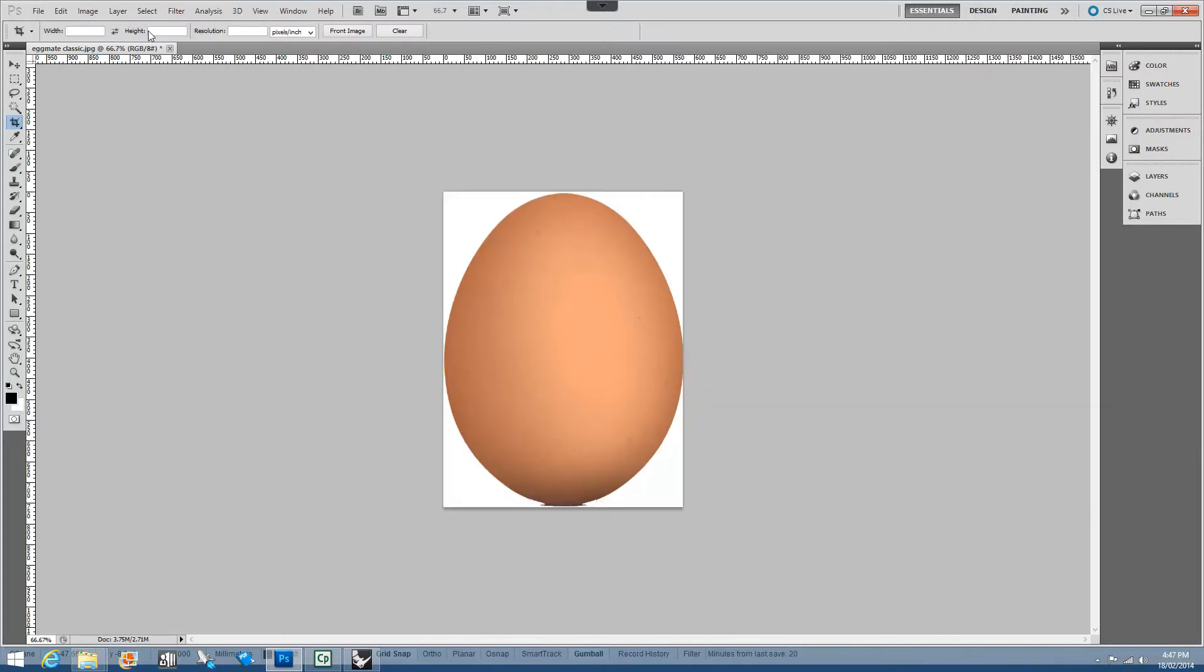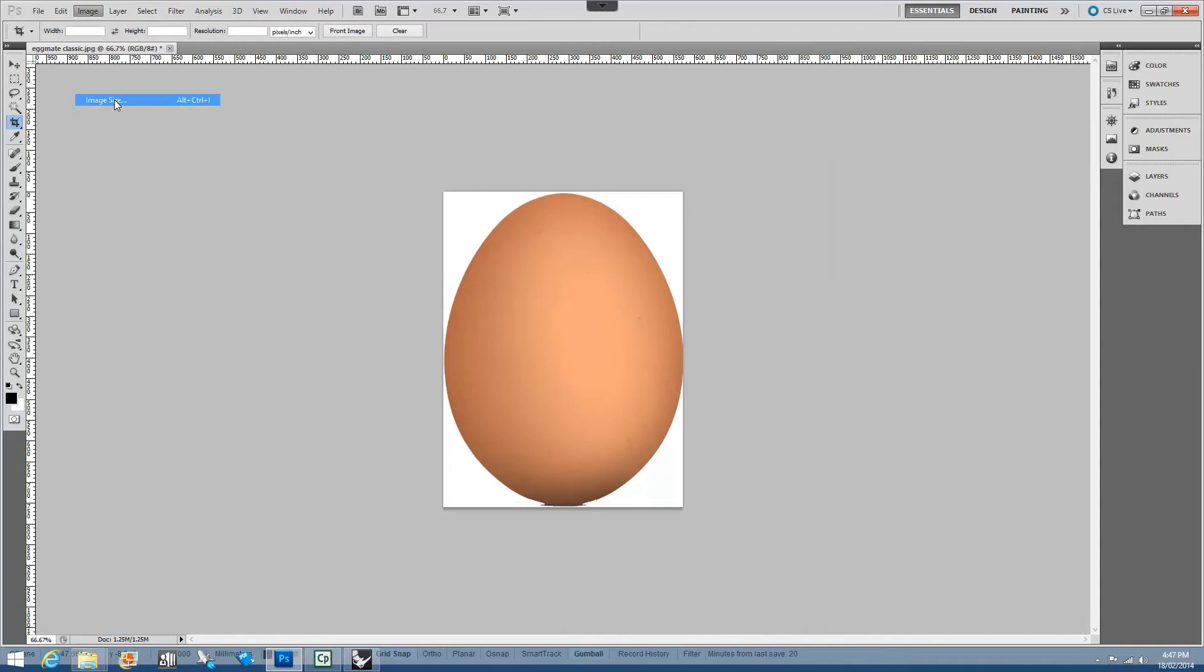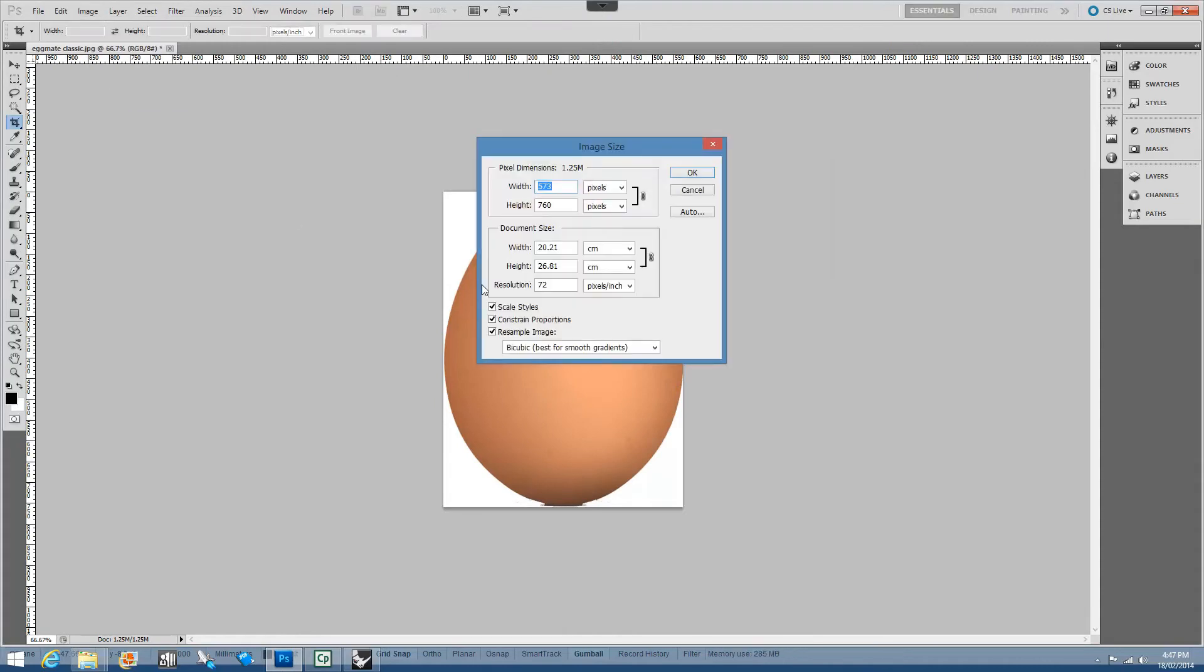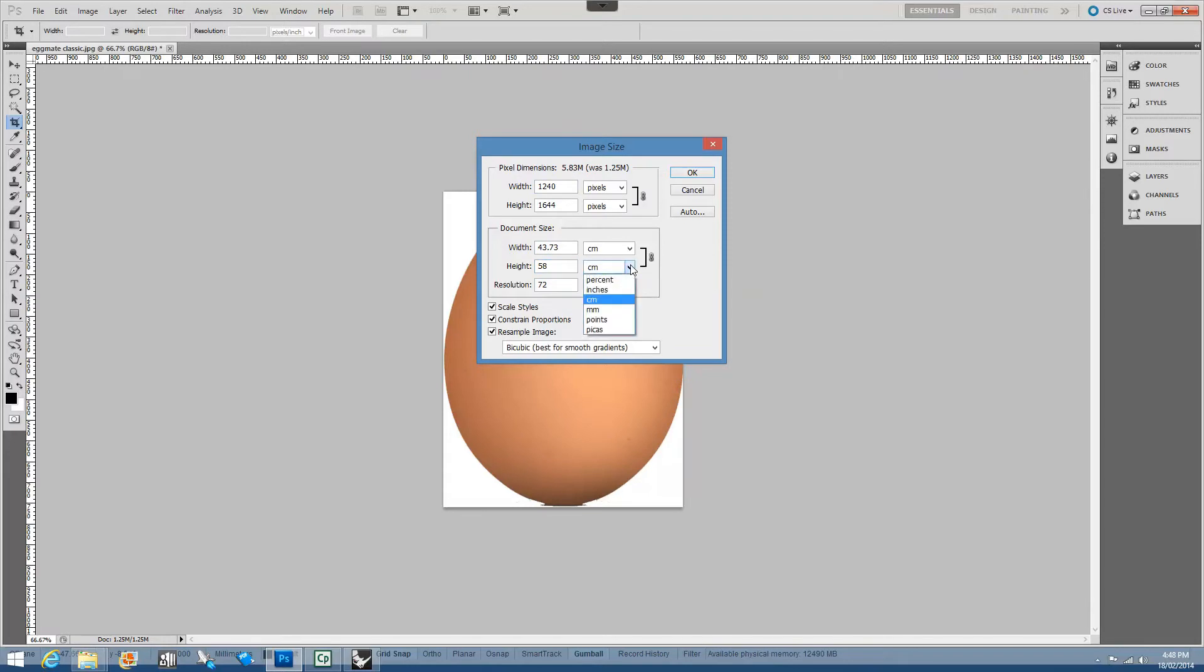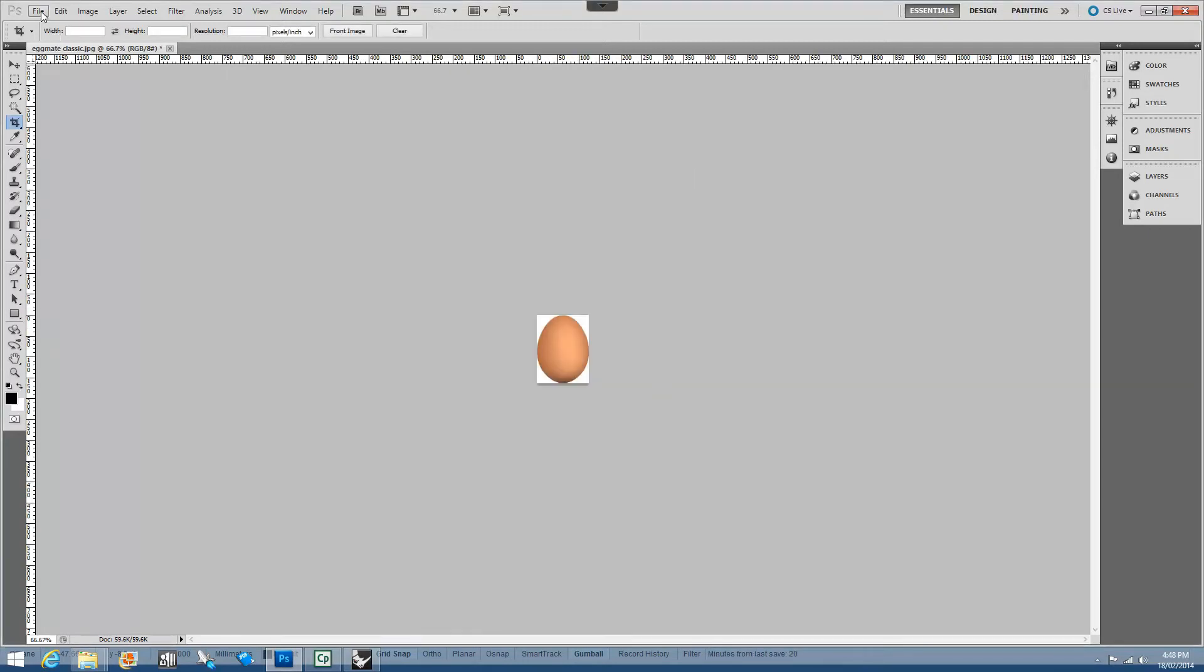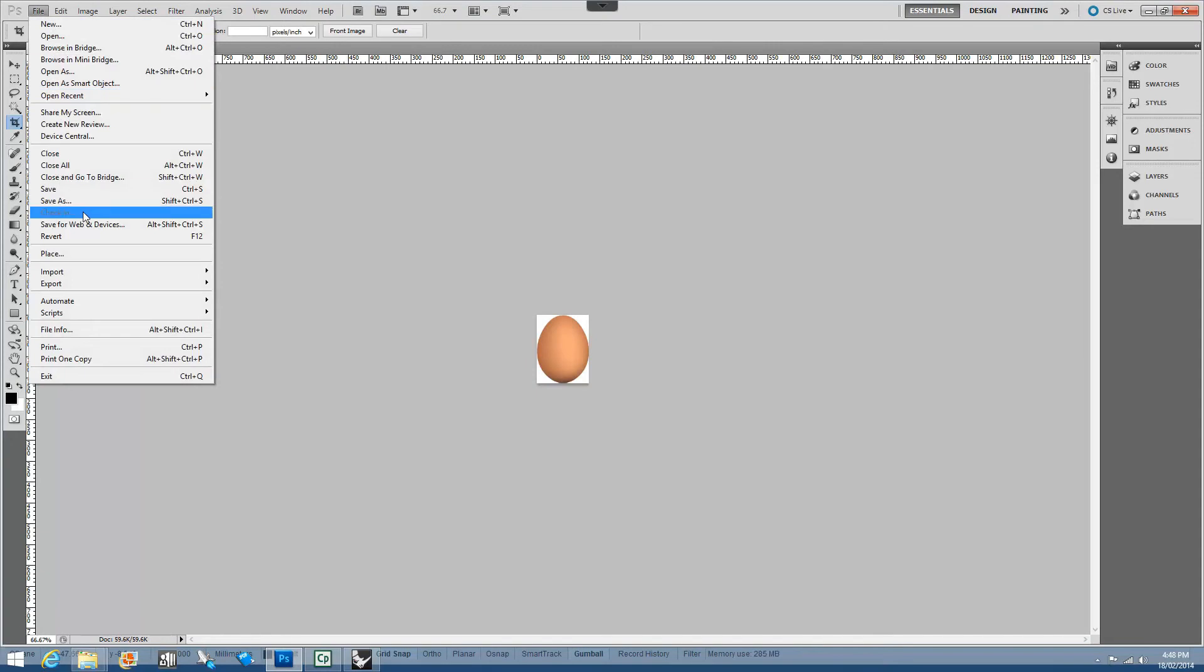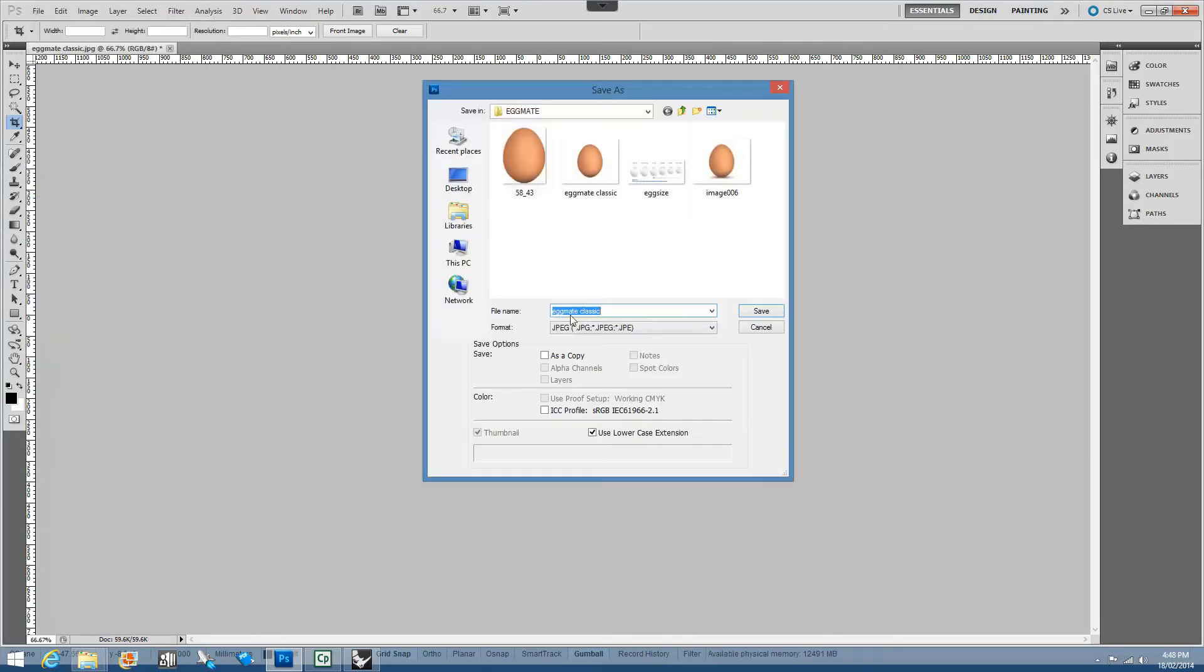I'm going to crop it and then I'm going to go image size and the height I'm after is 58mm and it gives me 43mm. And then I'm going to save that back. So I'm going to save it back as a JPEG.